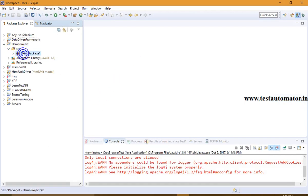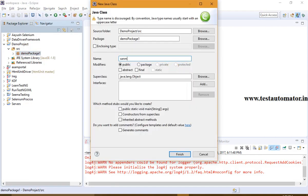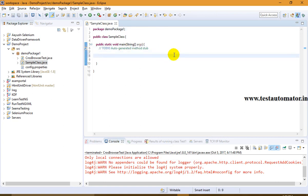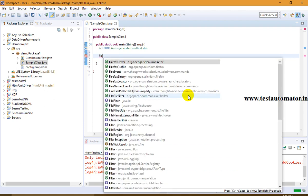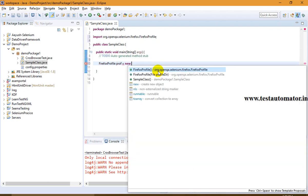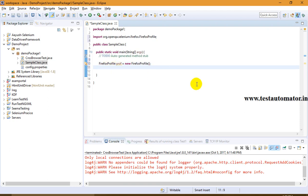Let me go to Eclipse and show you how we can create a Firefox profile. In my demo package I will create a sample class and make it public. How to create a Firefox profile — there is a class called FirefoxProfile and you need to create an object of this class. Let's say I am creating: prof = new FirefoxProfile().